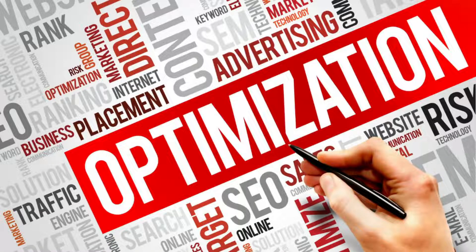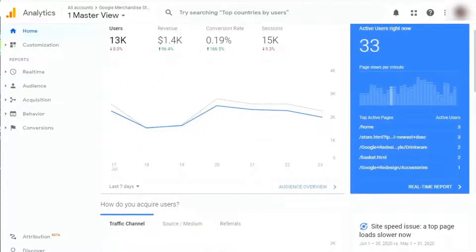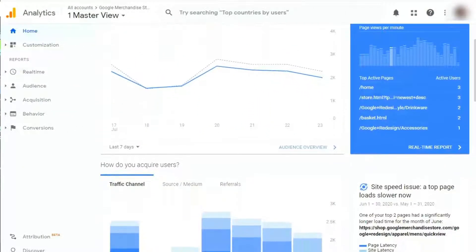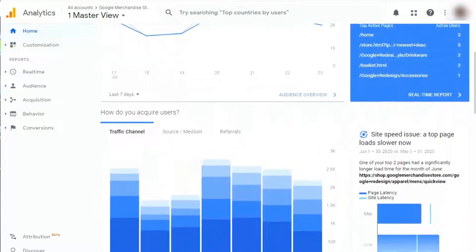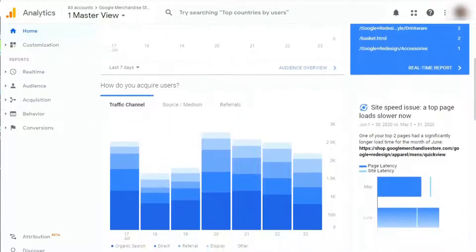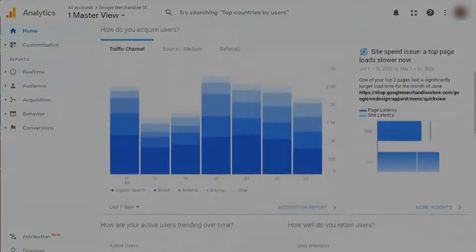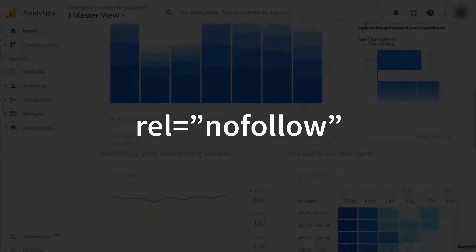Links are an essential part of SEO — that's how Google and other search engines find new content and use it to rank web pages. But sometimes you don't want search engines to follow a particular link, and that's where a nofollow link comes in handy.